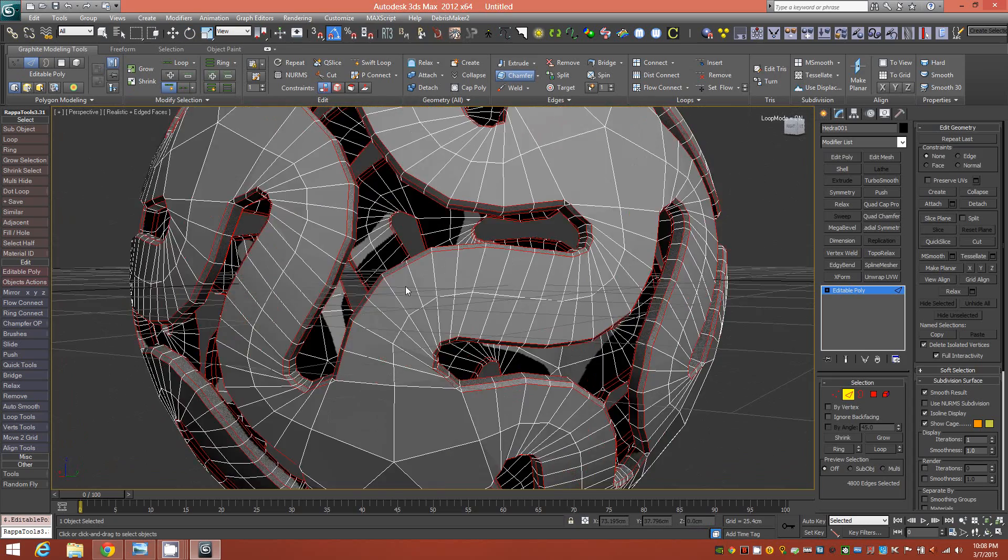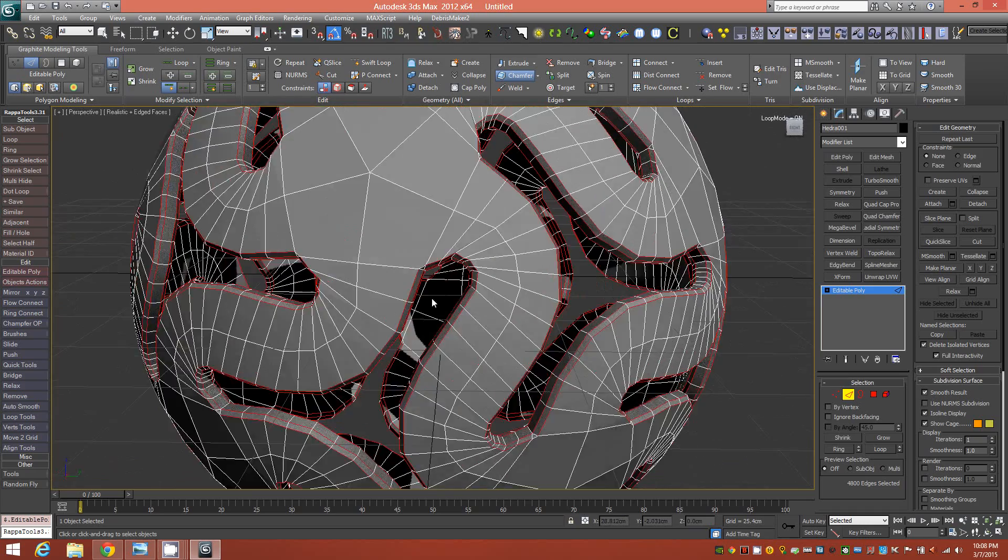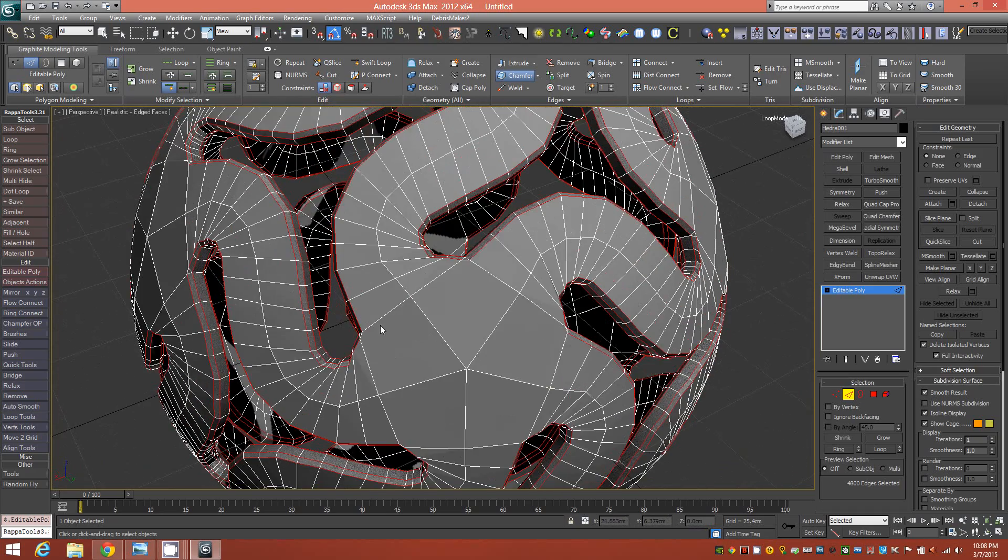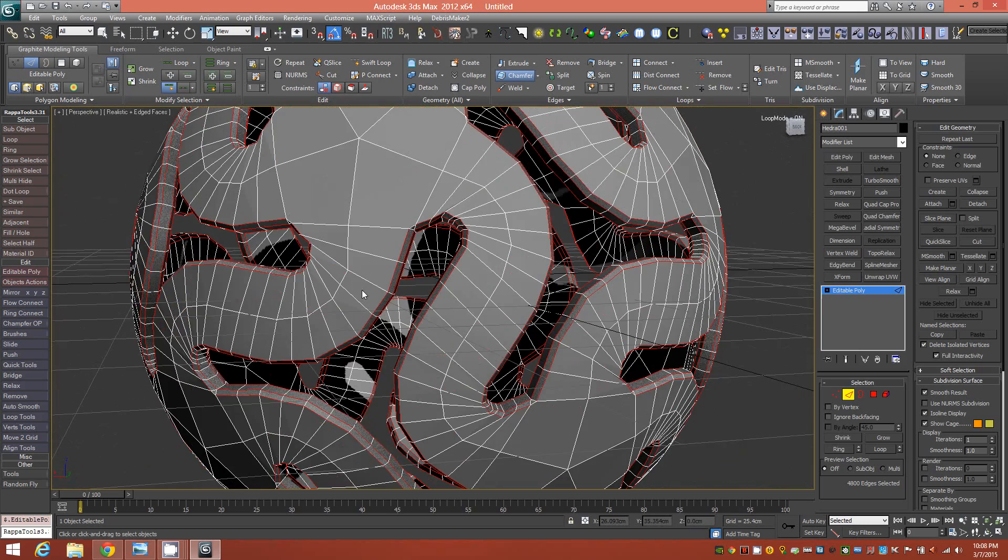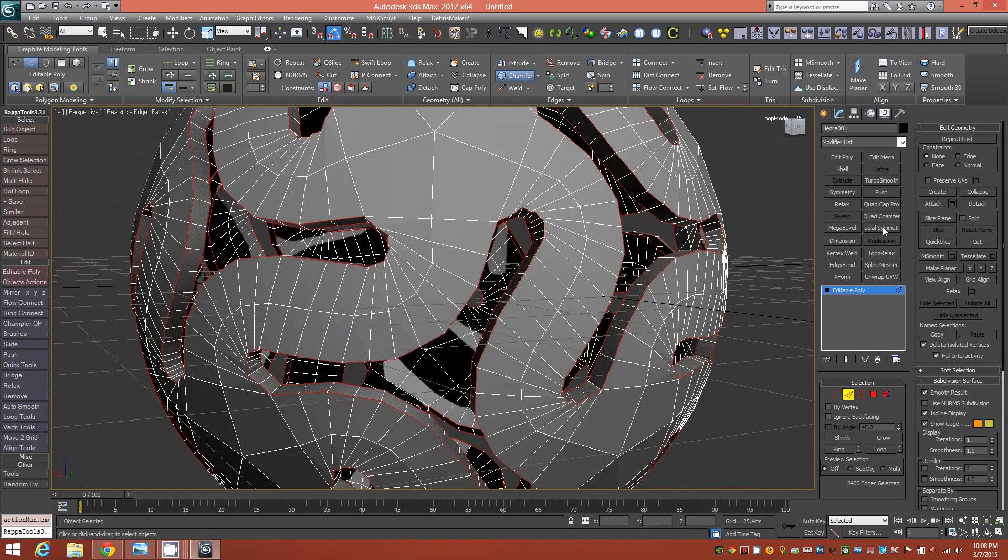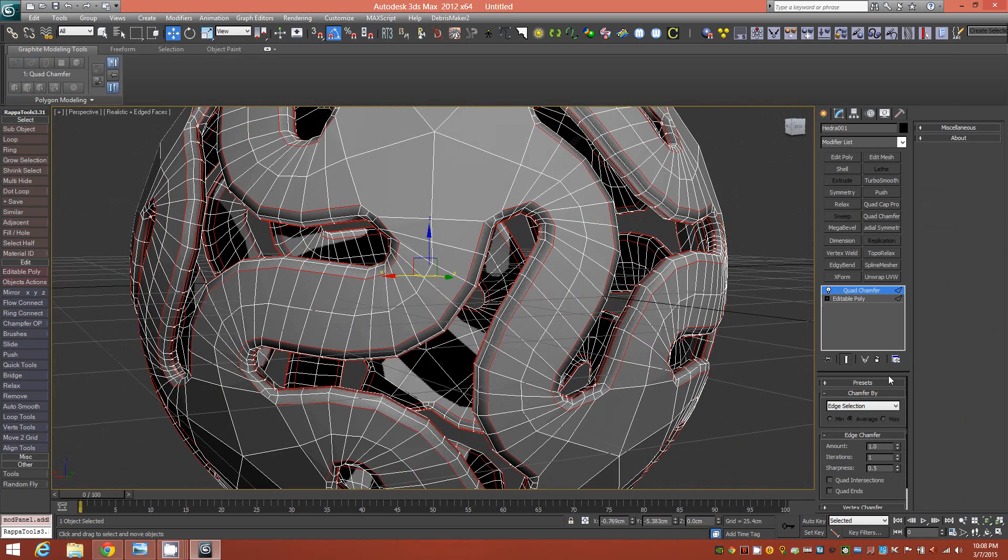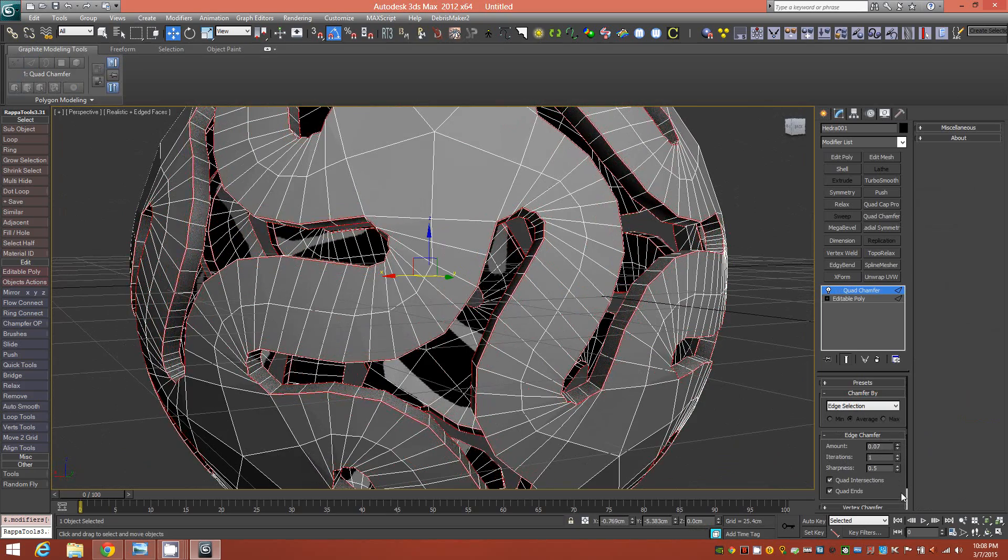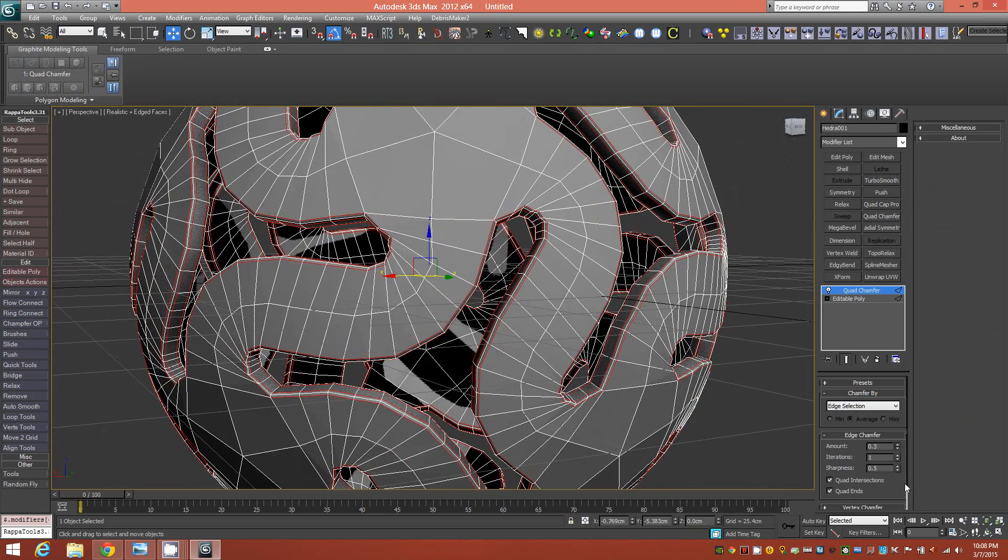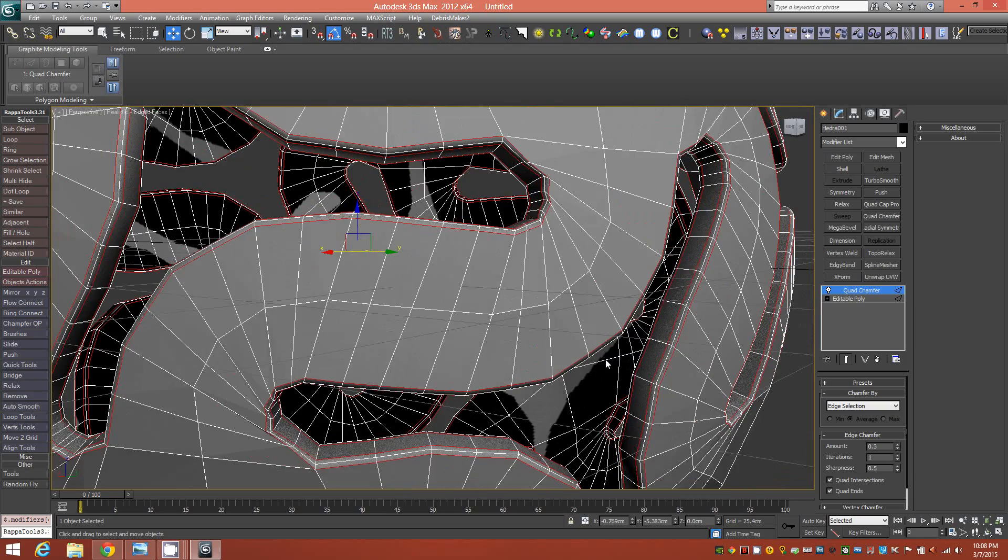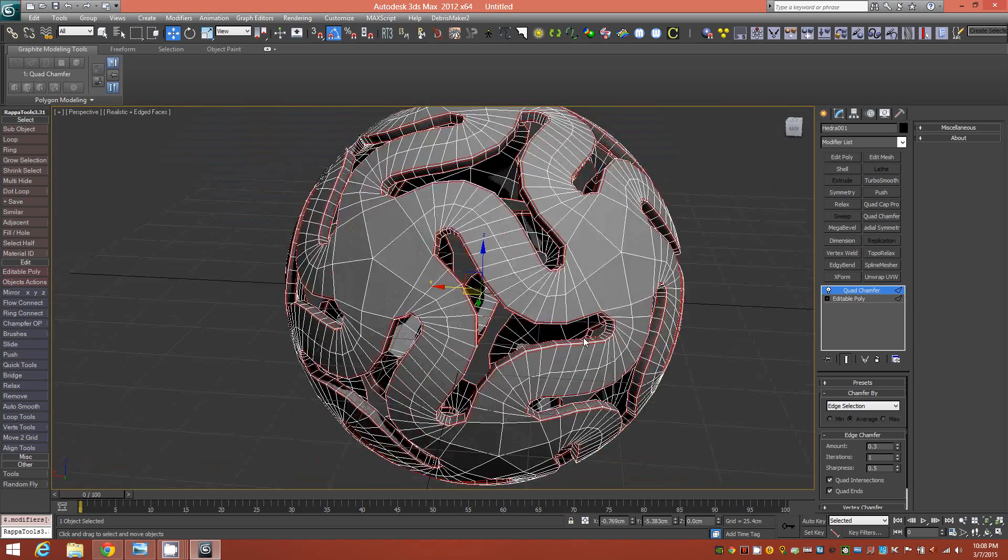So now that we have all those selected, we'll just go ahead and chamfer them slightly. And that should be good enough. And if you have quad chamfering, that's probably a better way to go. So we'll throw a quad chamfer on there and we'll quad intersections and ends. And we'll just bring it to a size that we're happy with. All right, about there is good.